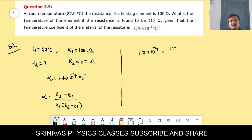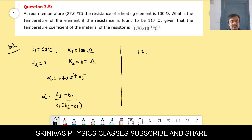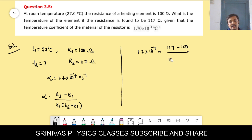Substituting: 1.7 × 10⁻⁴ = (117 − 100) / (100 × (T2 − 27)). That is, 1.7 × 10⁻⁴ = 17 / (100 × (T2 − 27)).